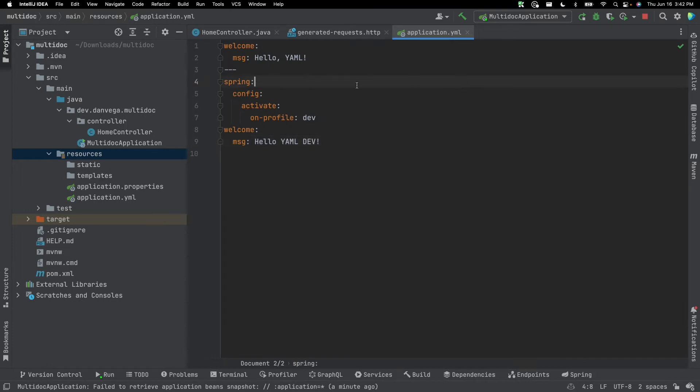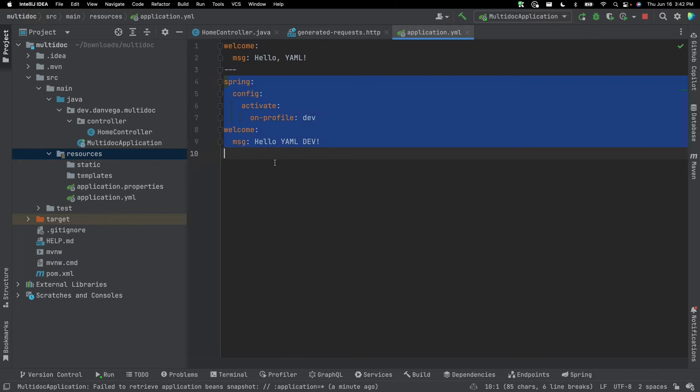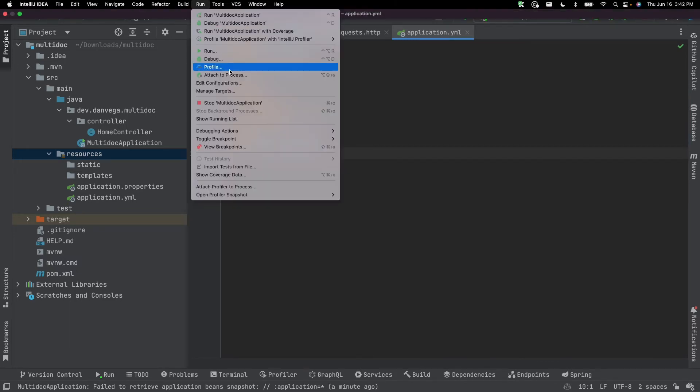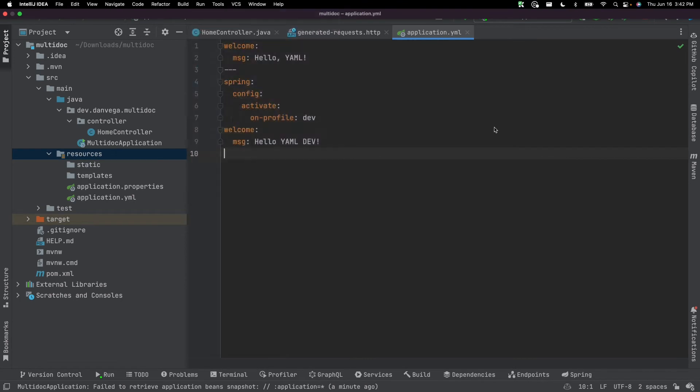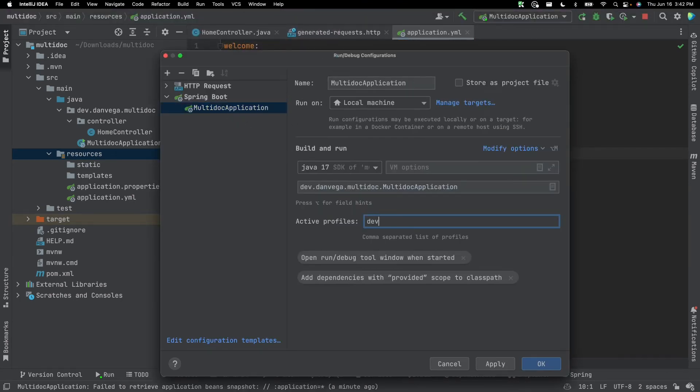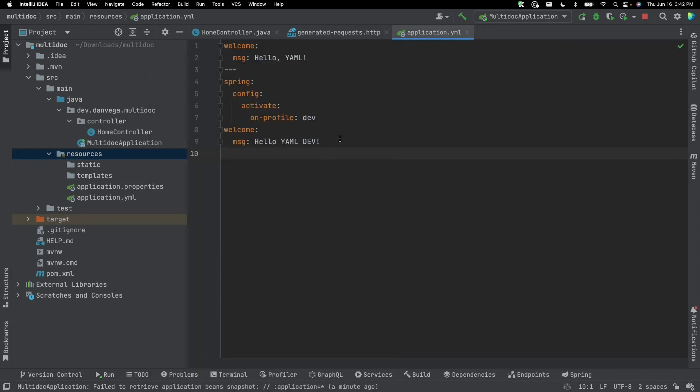So now what we need to do is we need to activate that dev profile for us to be able to see all the properties that are within the dev document. So what we can do here in IntelliJ is we can go up to edit configurations. In here, we can say activate profile dev. You can actually use multiple profiles here if you wanted to, but I'm just going to use that one.